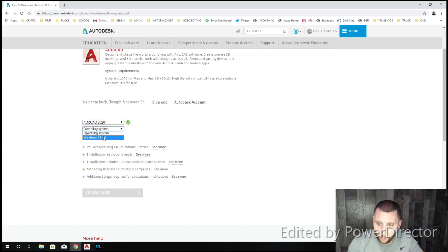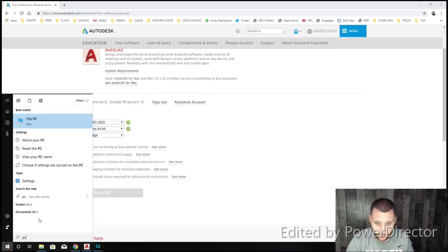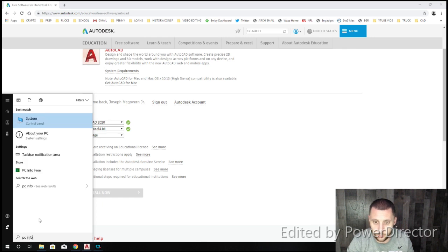Operating system, probably Windows 64 bit, but here's how you check. Go to your Start menu. If you have Windows 10, type PC Info, and then you'll see it says About Your PC.